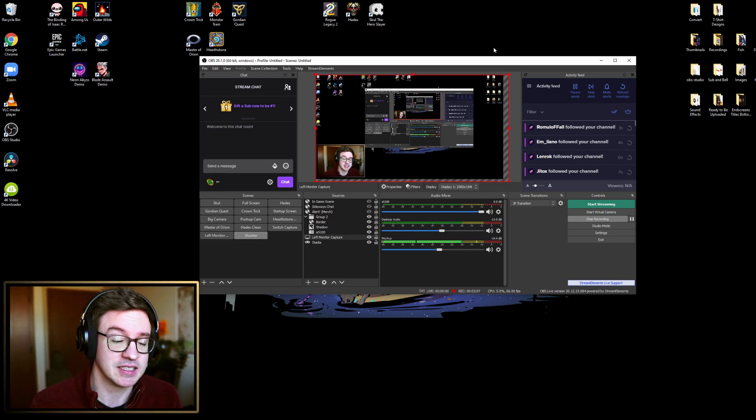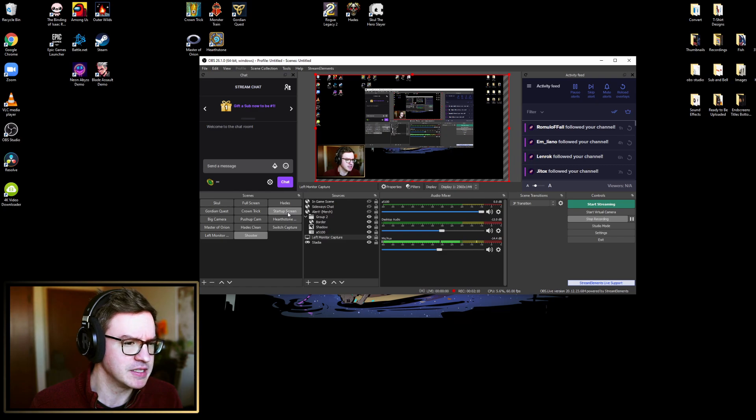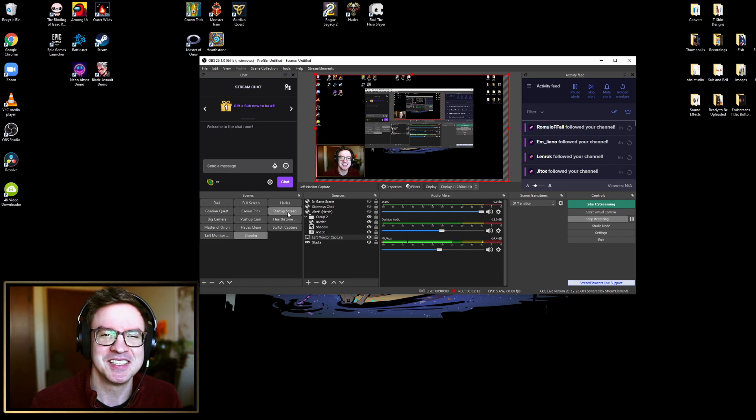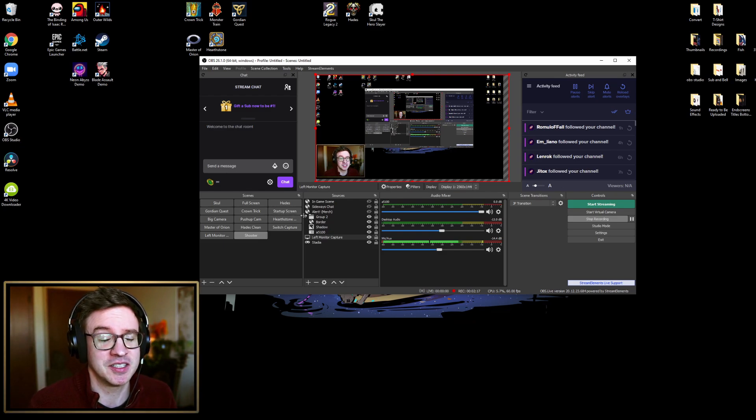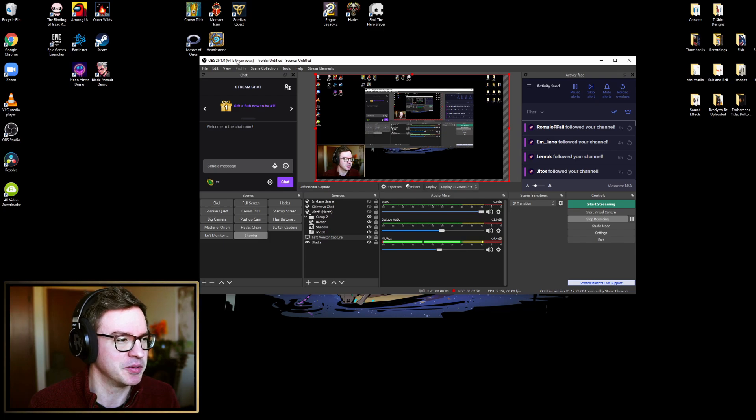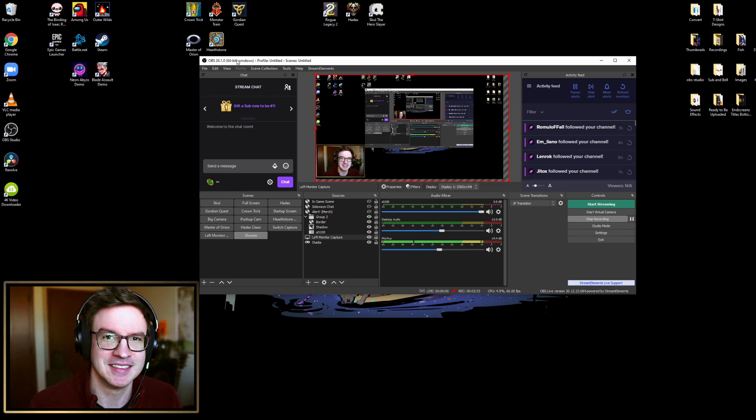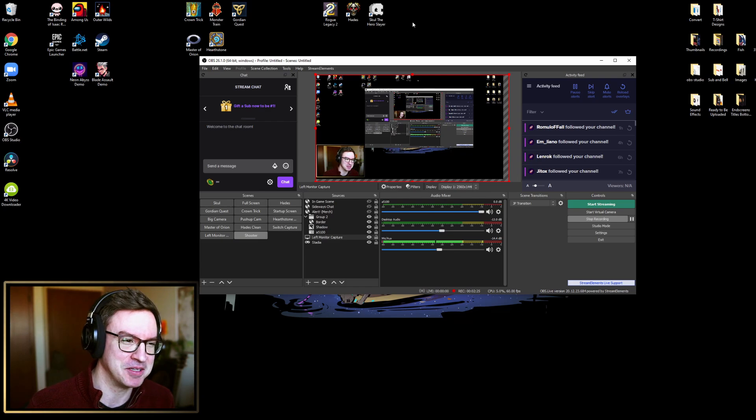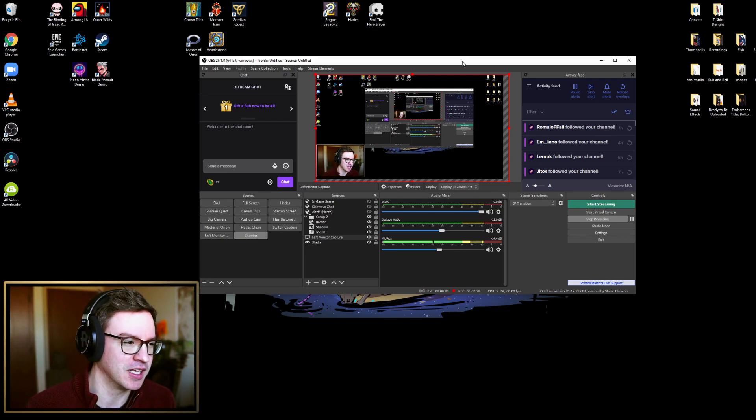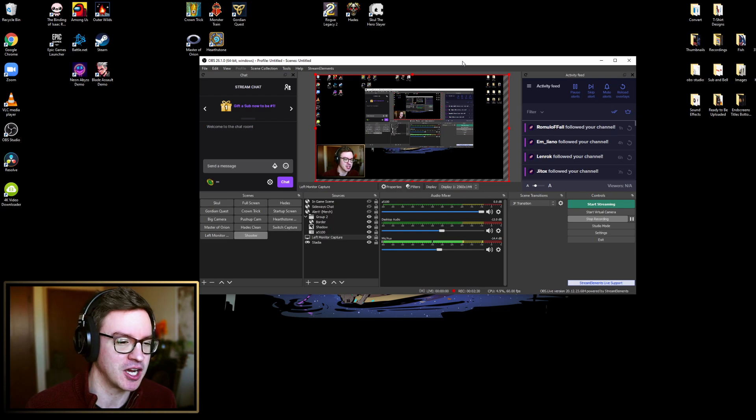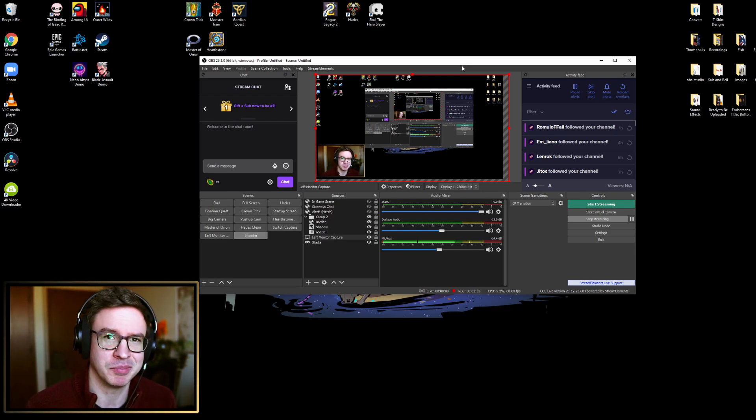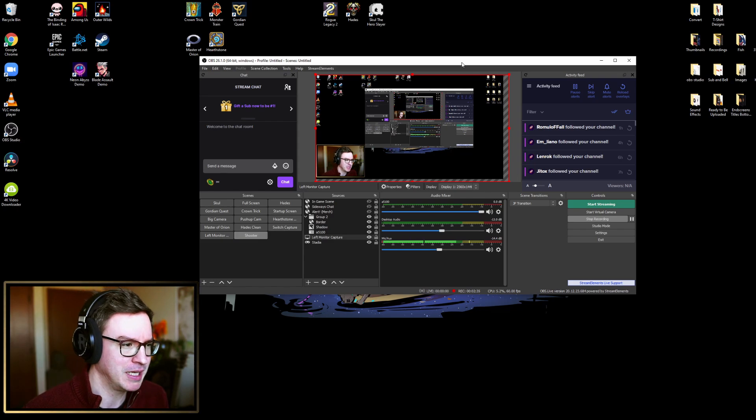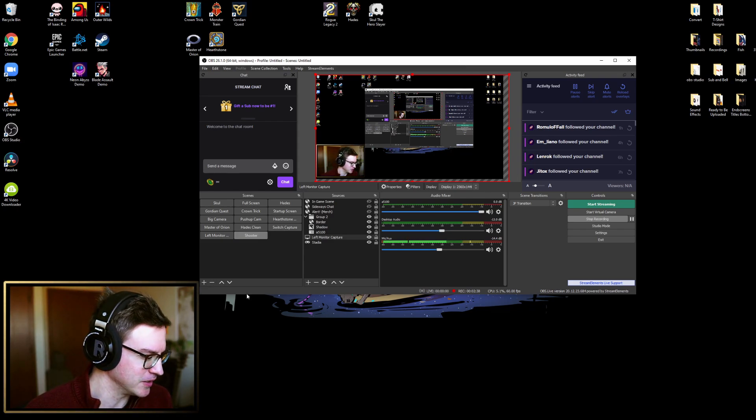However, I really like Stream Elements for a lot of different reasons, but mostly because Streamlabs OBS keeps trying to make me subscribe to use their stuff and I don't really want to do that. I kind of like that Stream Elements has never really asked me for money. There are a lot of things that Stream Elements offered that Streamlabs is like, well first you gotta become a Streamlabs prime member.